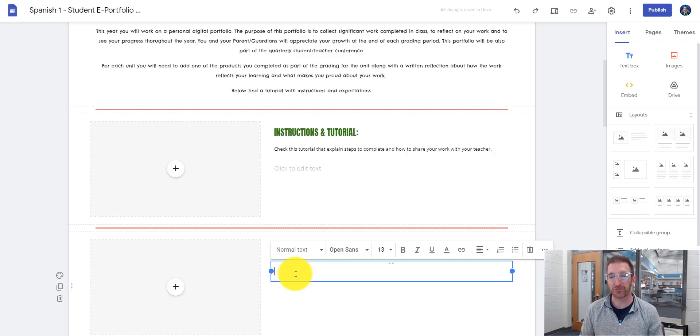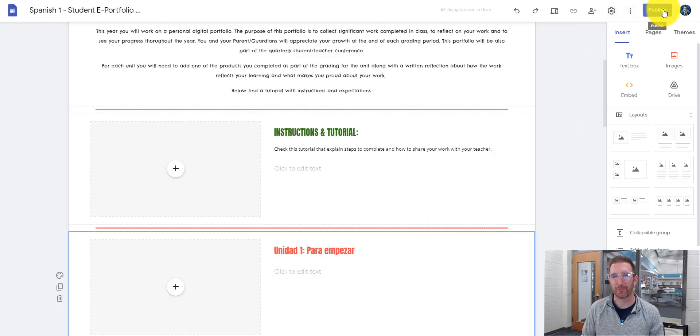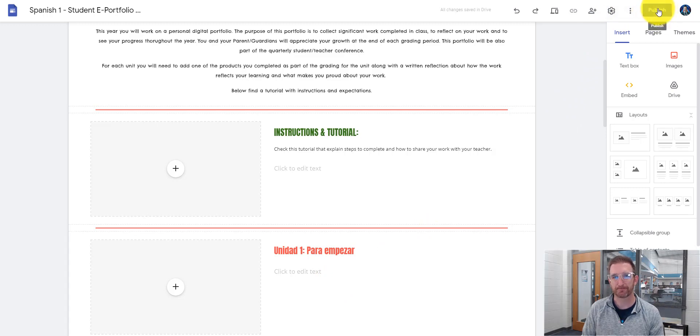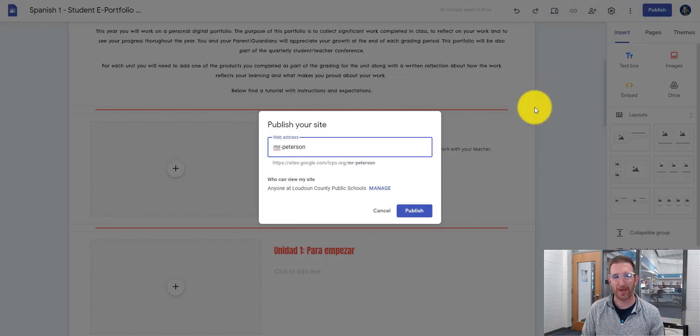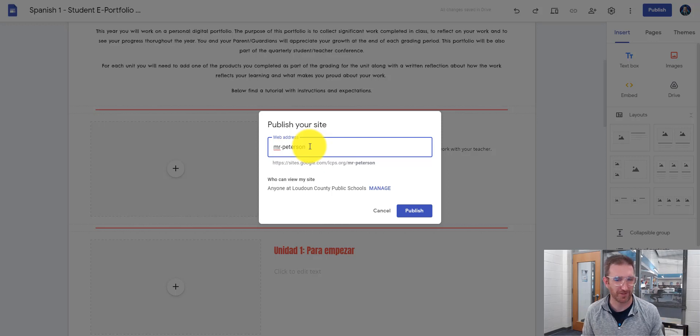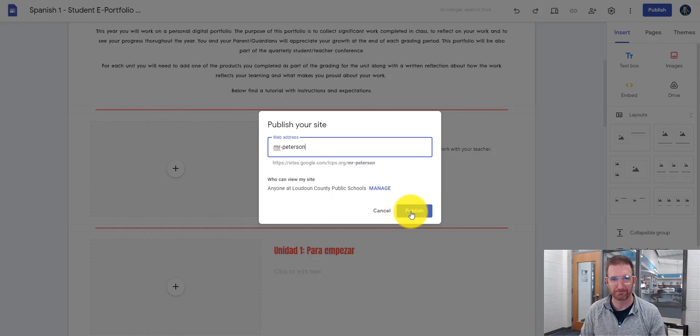So once you're done with unit one, what you're going to do up in the top right hand corner is you're going to hit publish. And what will happen is it will say web address here, so it's going to be your name, and you're going to go ahead and hit the publish button.